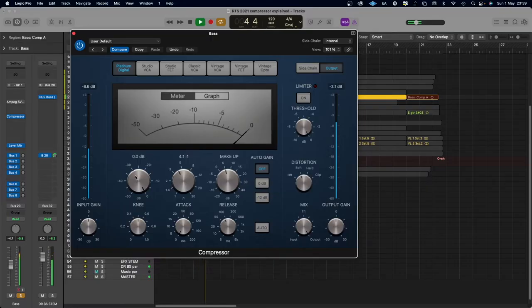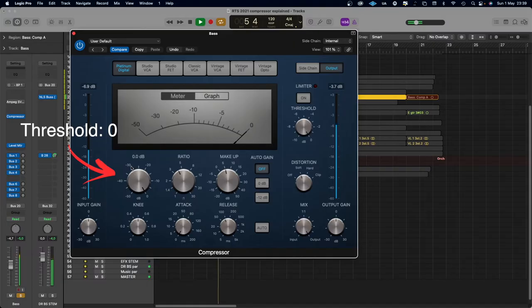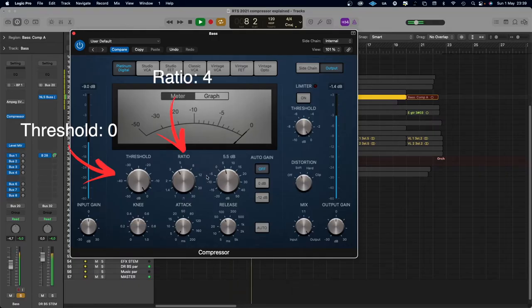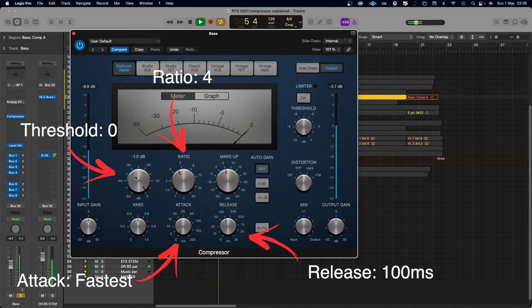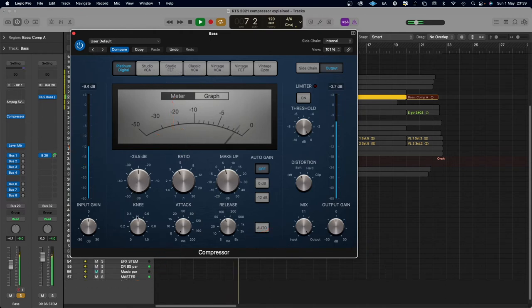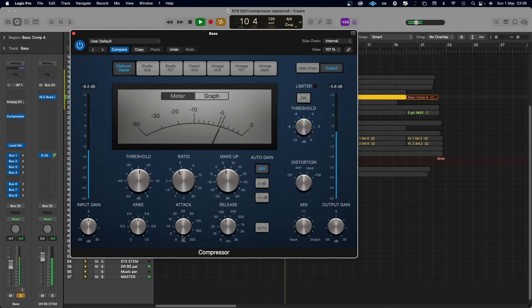Now let's set up a compressor and I'll show you a quick starting point. Set the threshold to zero so there's no compression, ratio at four, the quickest attack, and release at 100 milliseconds. If you don't have numbers on your release knob, a medium release will do. Then start lowering the threshold until you have about 5 or 6 dB of compression so you can really hear it.